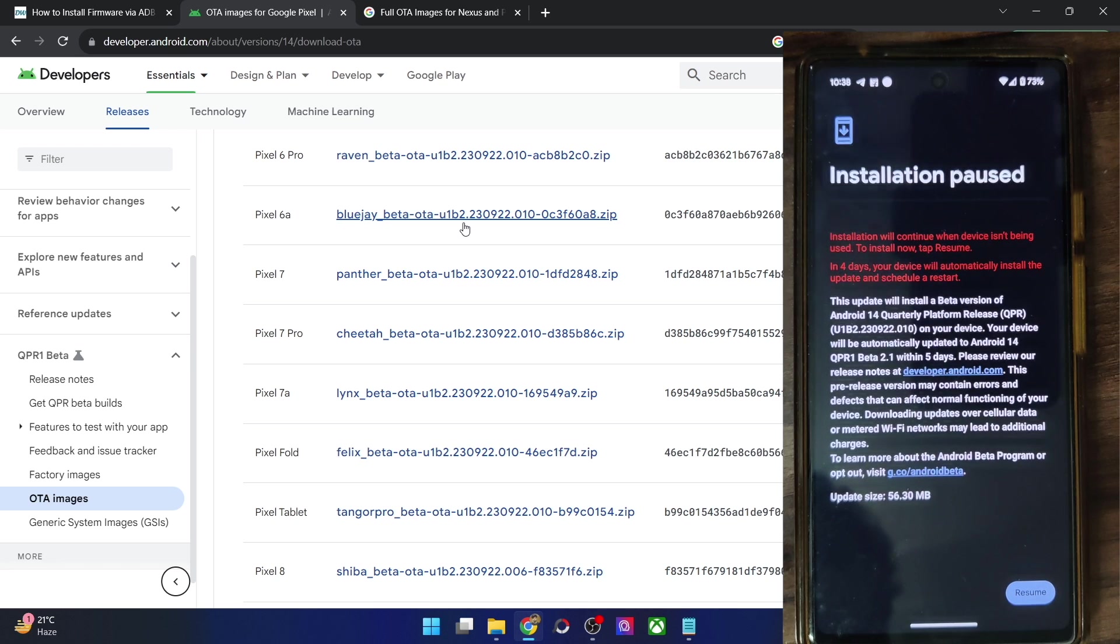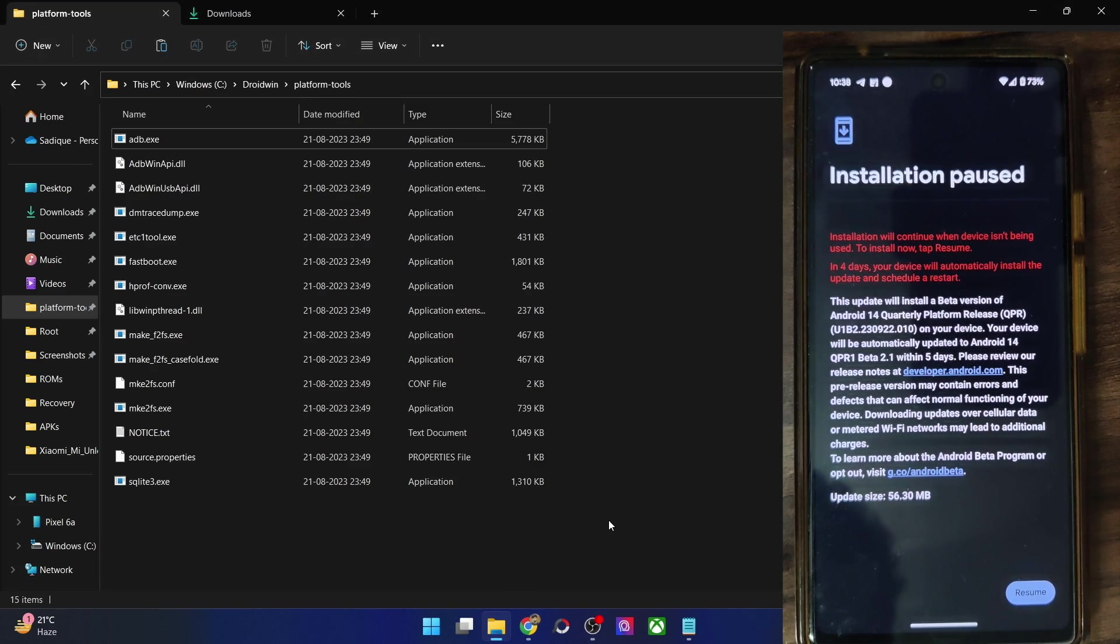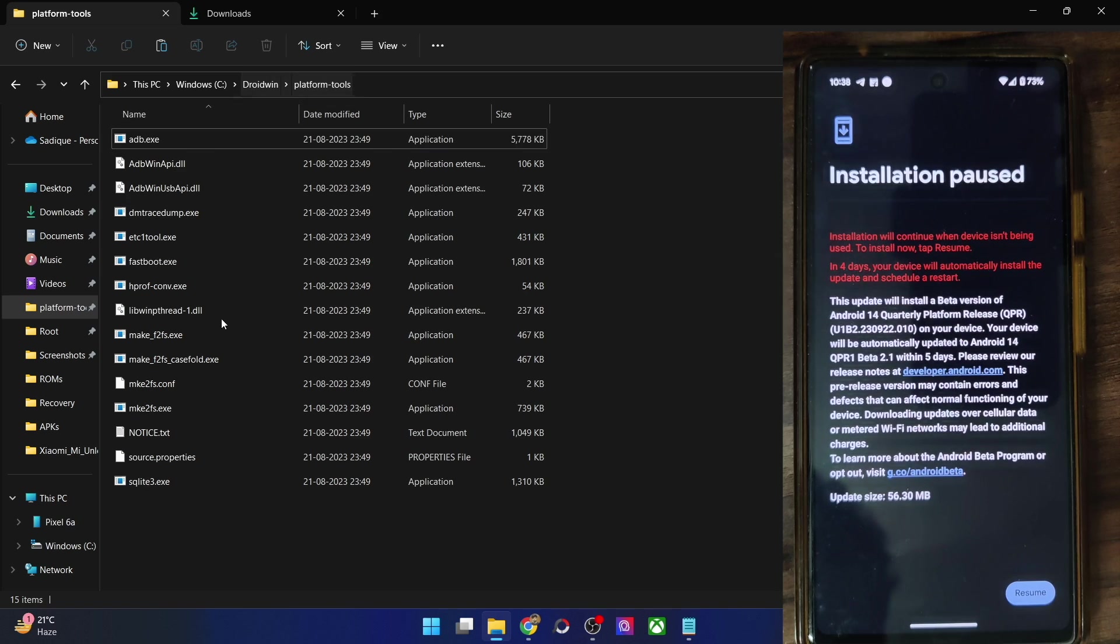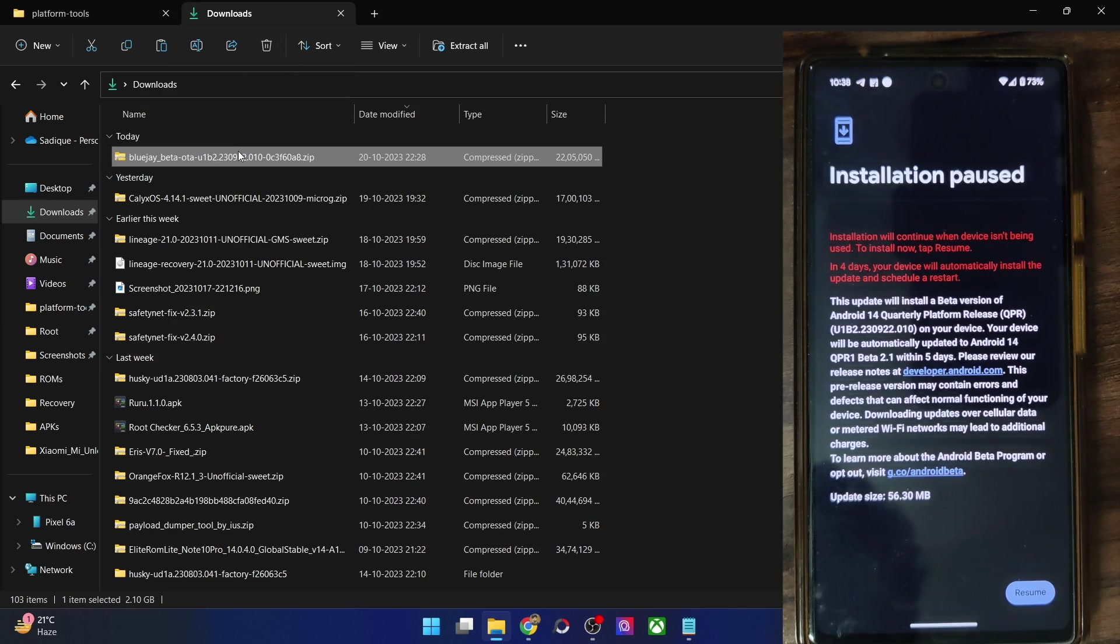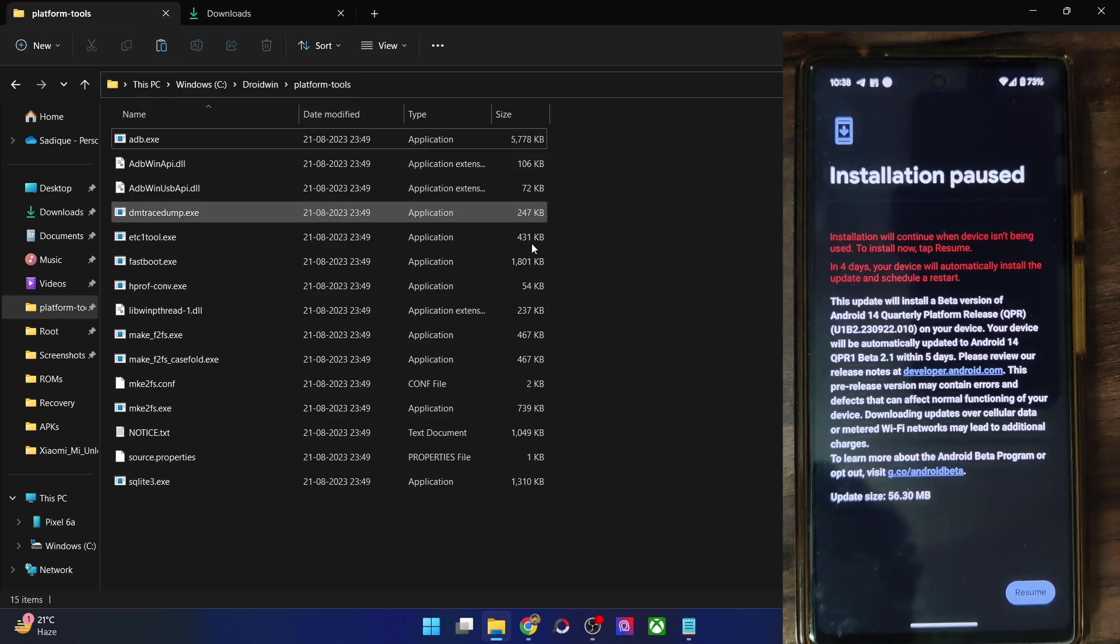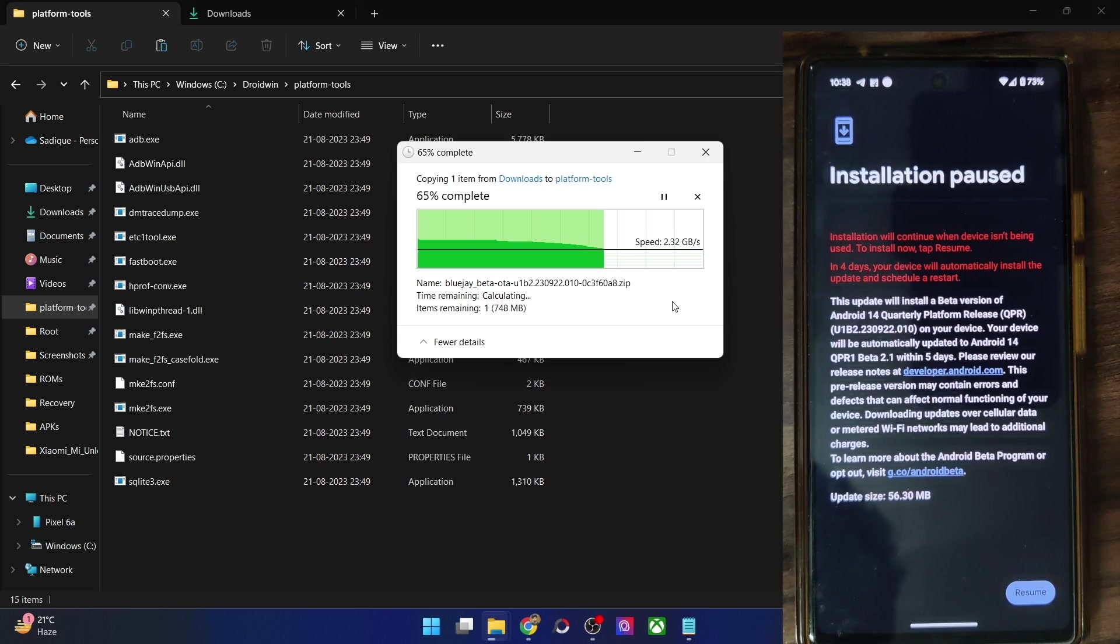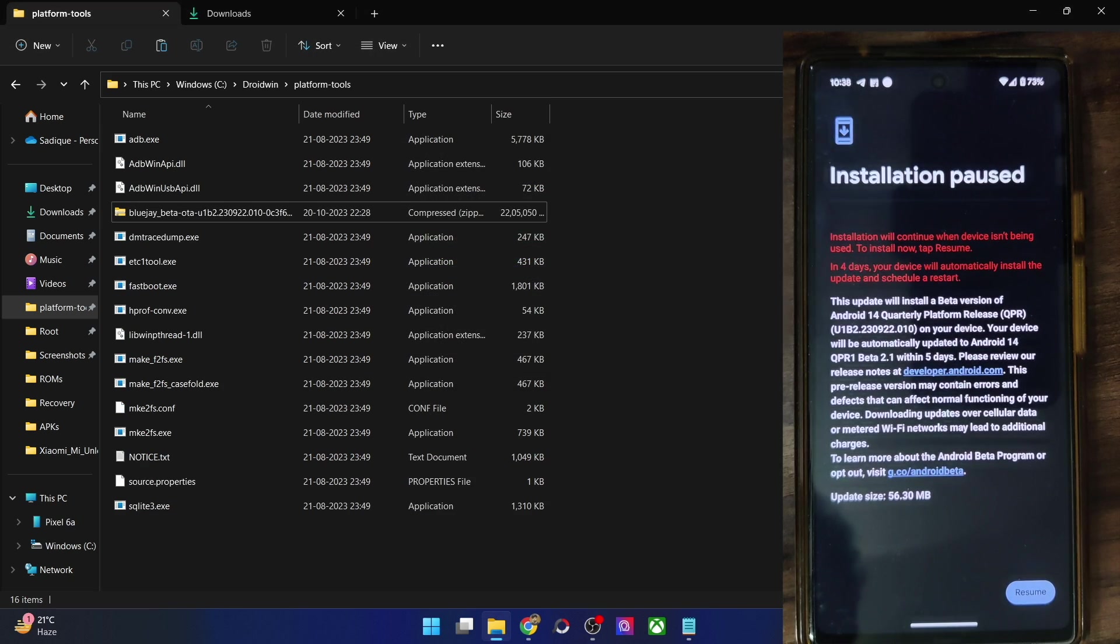So with that said, once you have got the firmware file, you will have to transfer the firmware file inside the platform tools folder on your PC. So let me do that. This is the firmware file for my phone. So let me transfer it here. It will take only a few seconds.